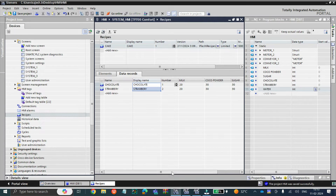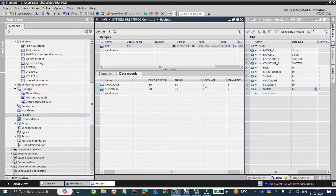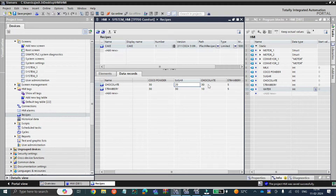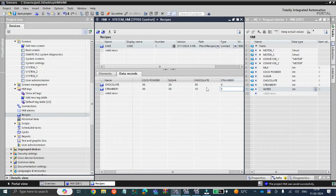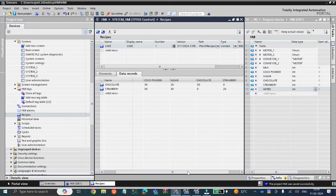In chocolate cake, the percentages are: milk is 20%, cocoa powder is 30%. For chocolate cake, chocolate may be maximum — let's say 30%. Cocoa powder can be 20%, sugar is only 20% because chocolate cake is already sweet. Strawberry we don't need in chocolate cake so 0%, and water is 20%. These are all the static values; they can be changed from the HMI display. So we have done with our data records.